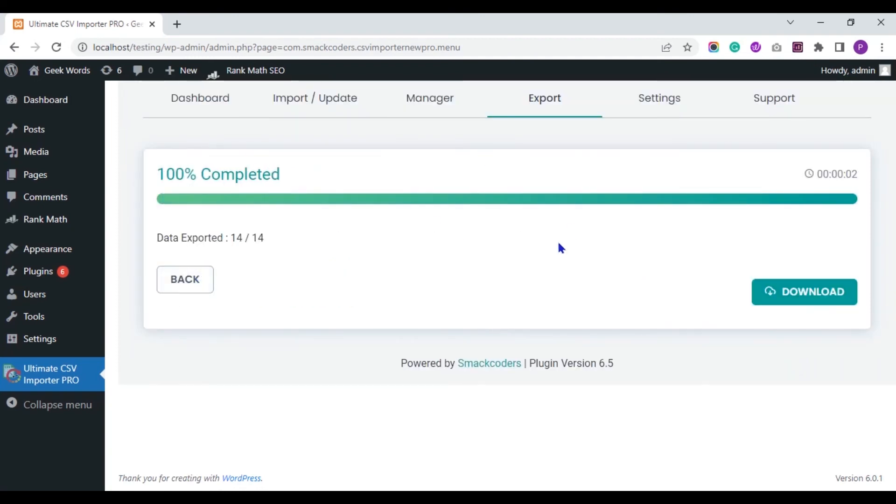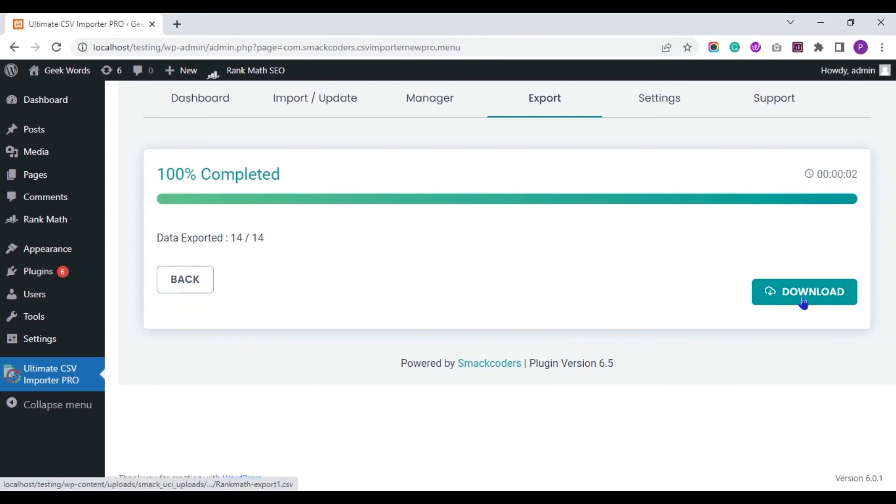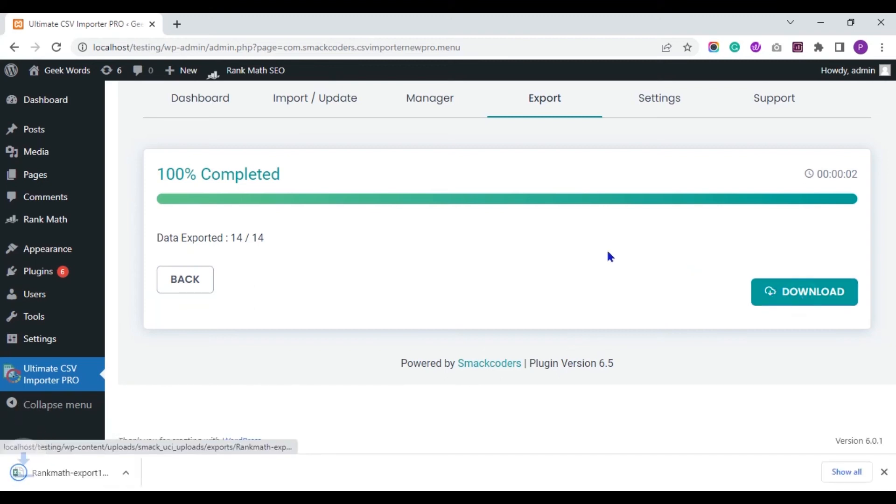Here you can see the file is exported successfully. Click the download button to save the file in your local. The file is downloaded. Let's open and view it.